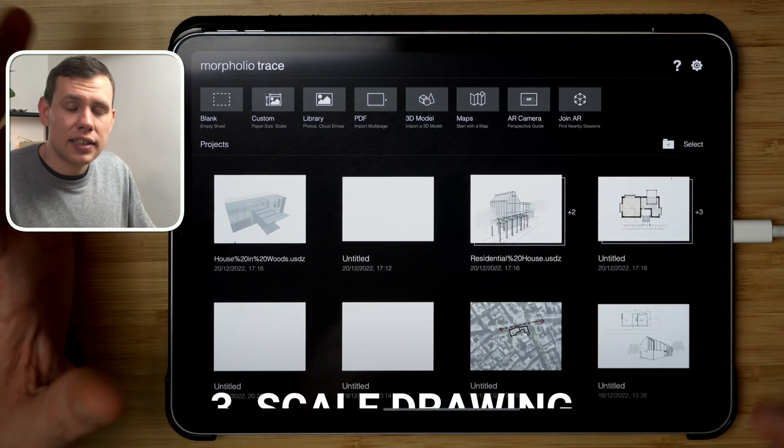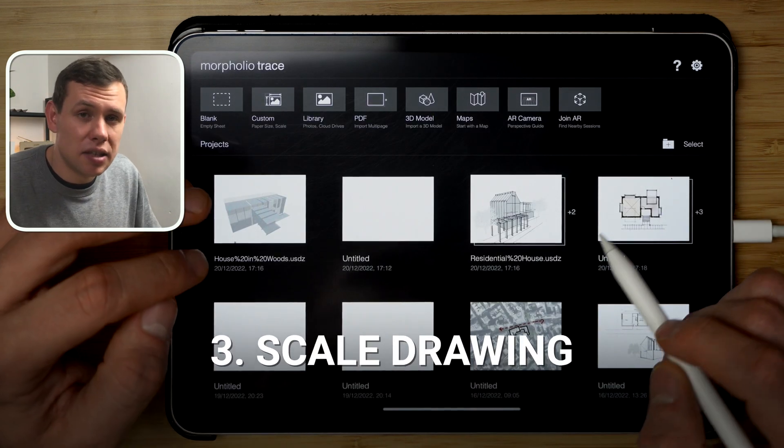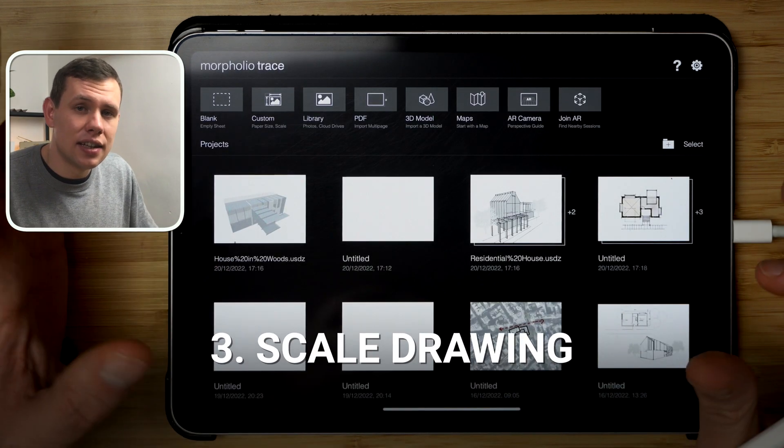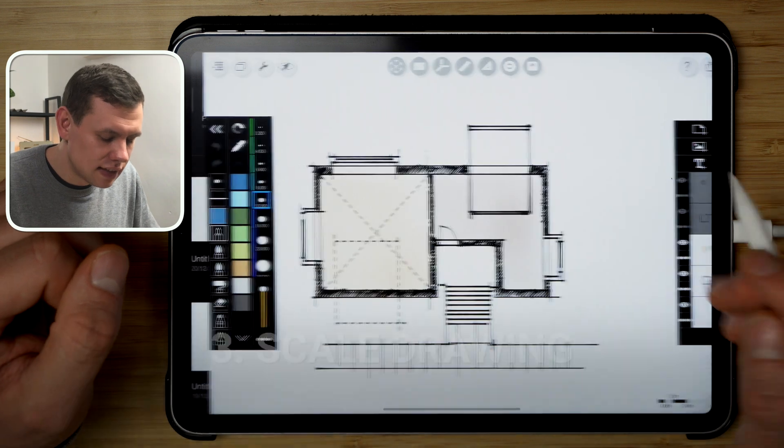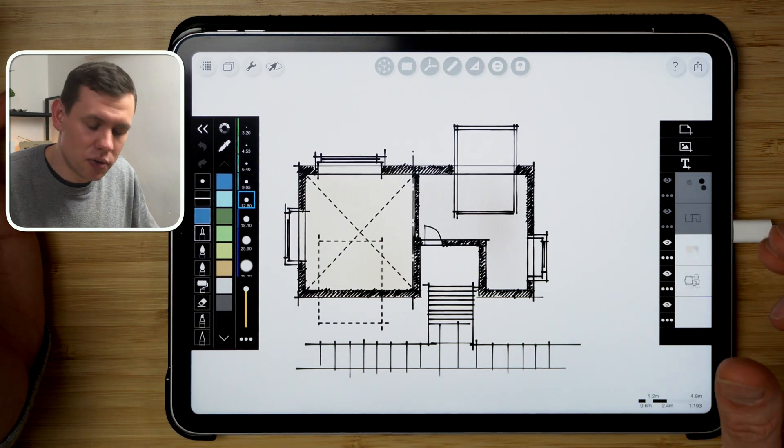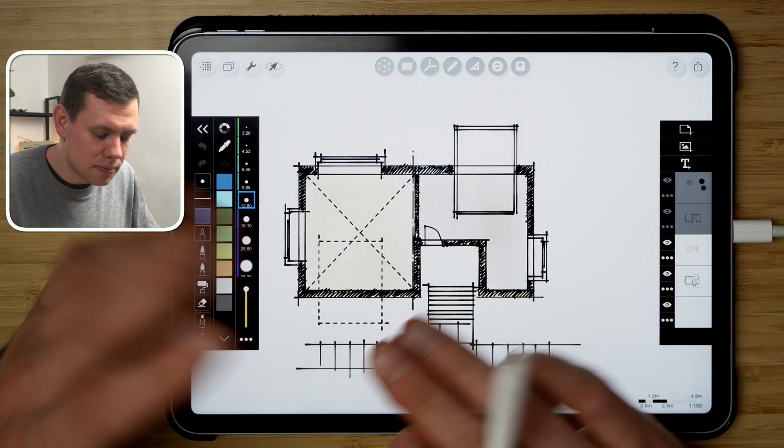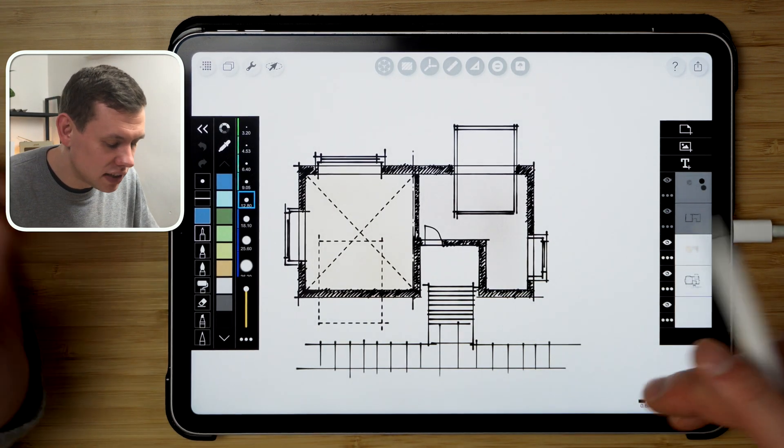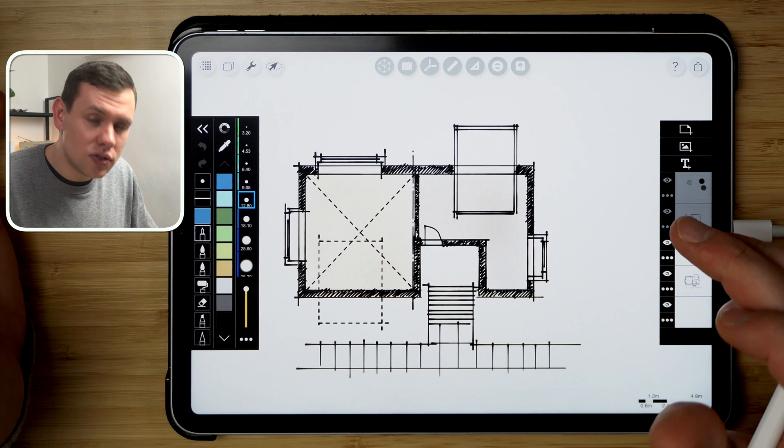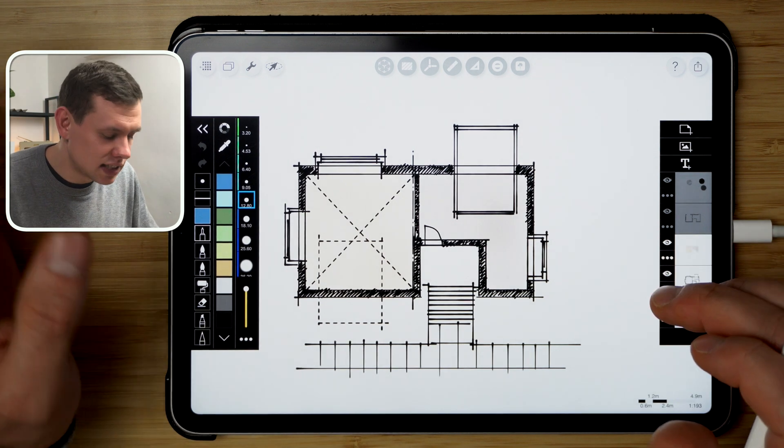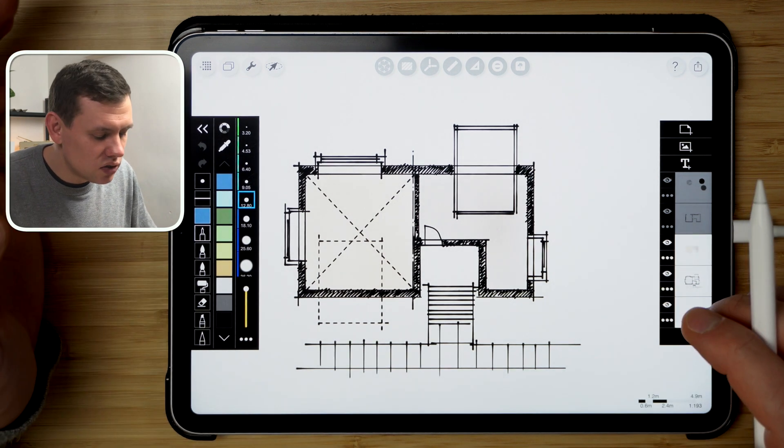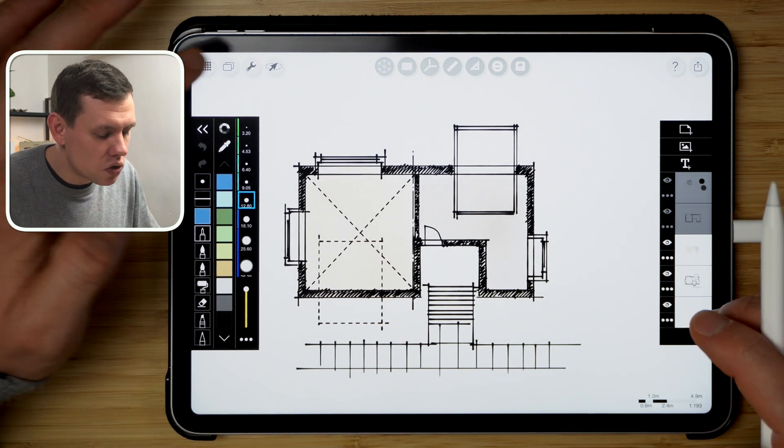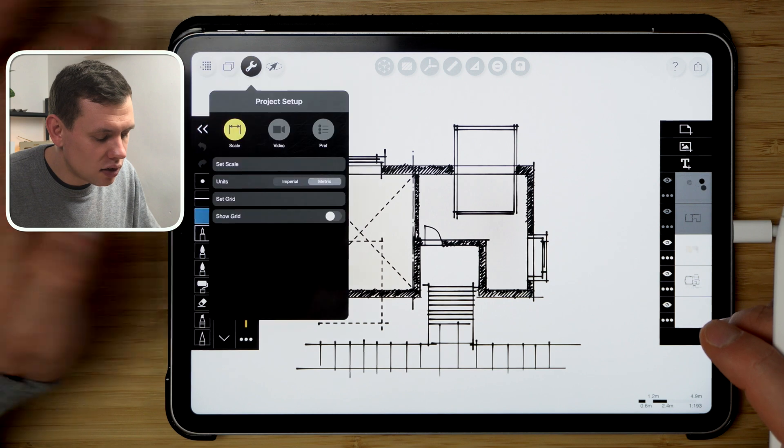So the next cool feature is the ability to scale any drawing that you have drawn. So say for example if I had a creative inspiration and I have come up with this plan over here, and I wanted to test if it actually works dimensionally, what I could do is I could invoke the scale option under the wrench tool over here, click set scale.